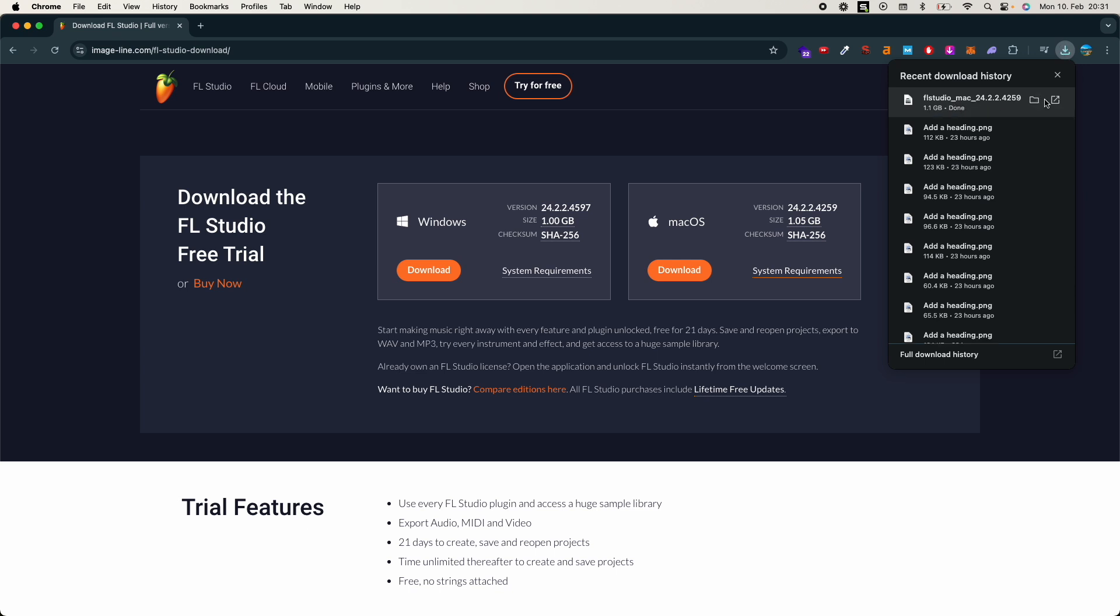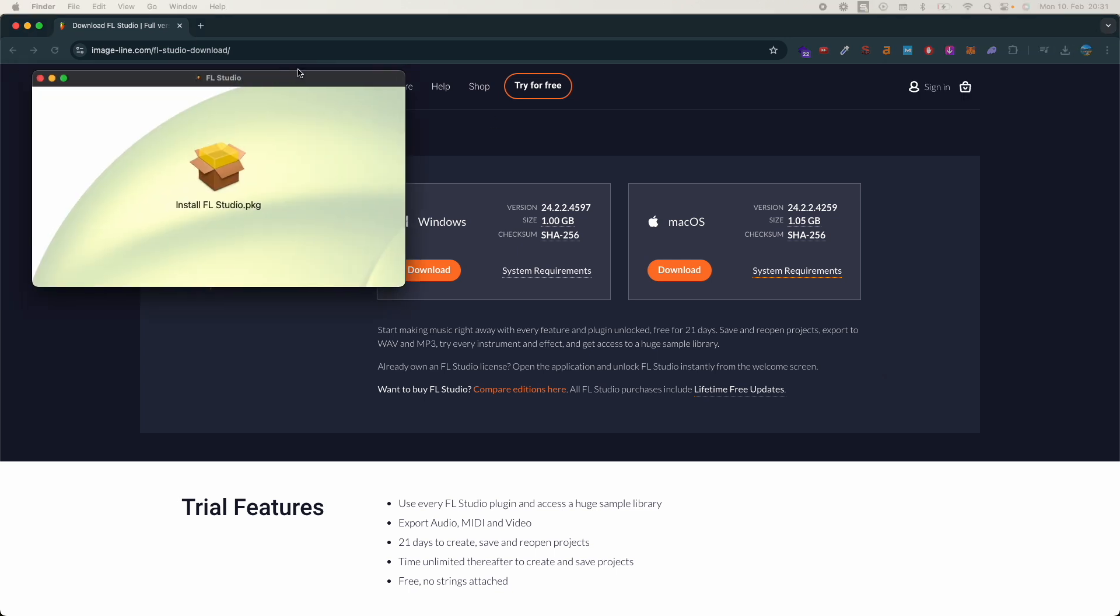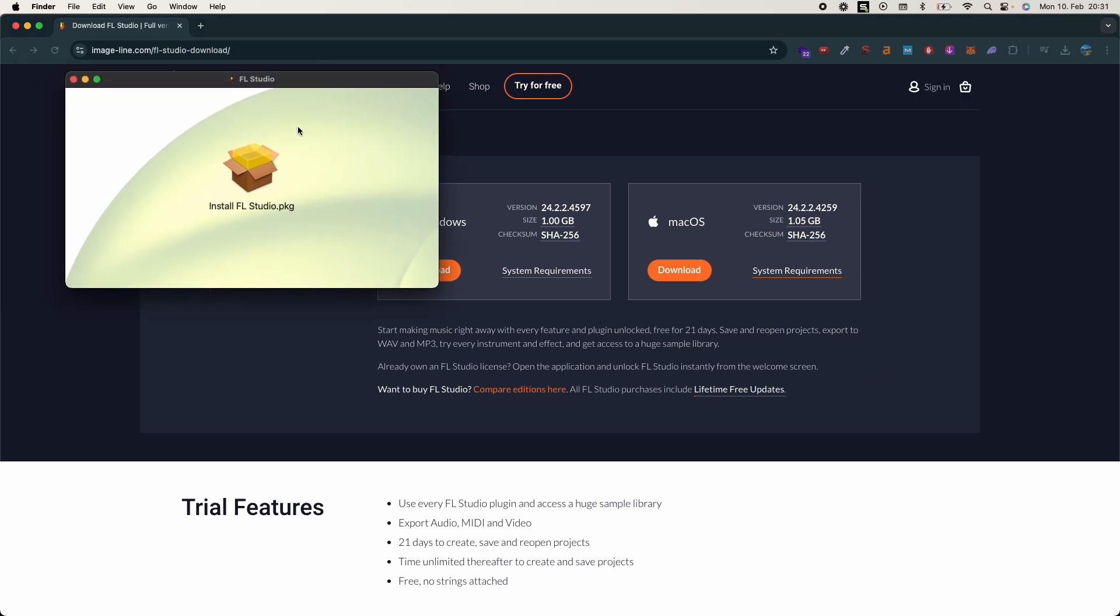So once it is done, just go and open it. And once that is open it would look something like this, so just go and double click on this.